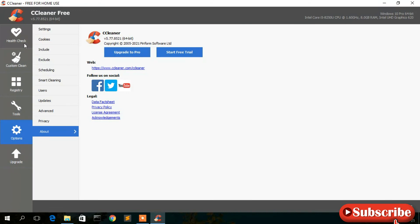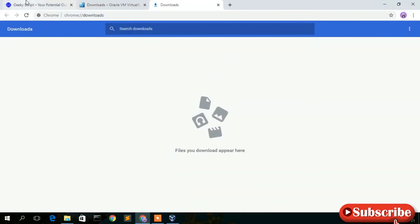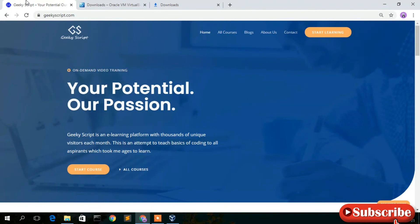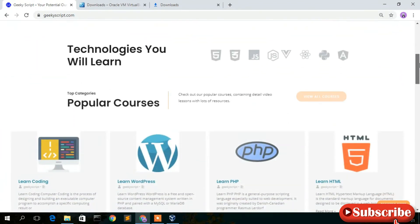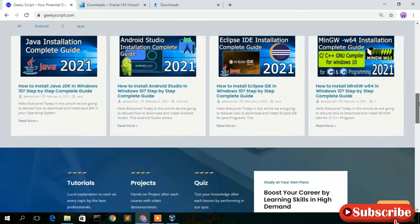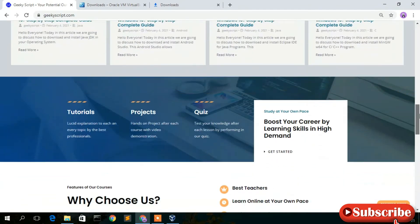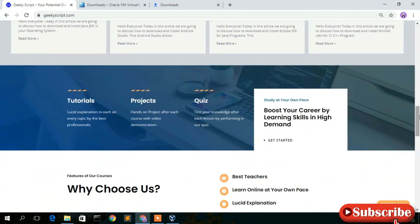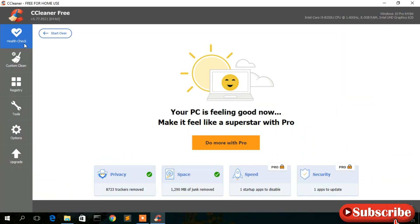That's basically all about CCleaner. Before closing, I'd also like to show you our website, geekiskit.com, where you'll find various tutorials along with some blogs that I have written, so do check it out. Thank you very much for watching this video — if you like it please give it a like and share it with your friends. Thank you and God bless you all.